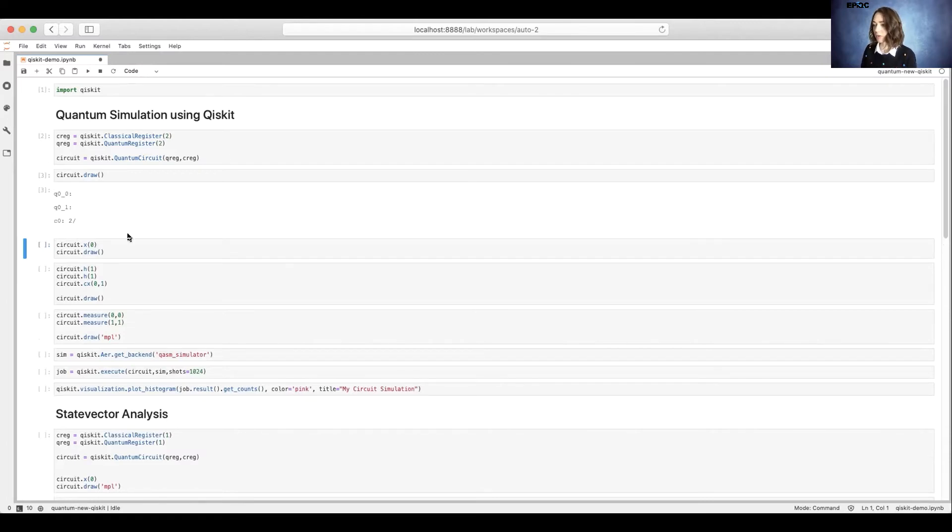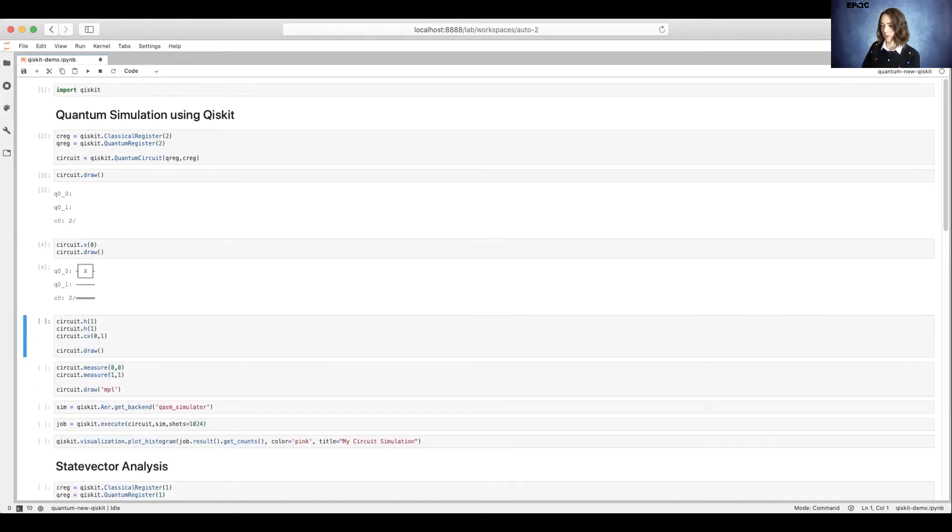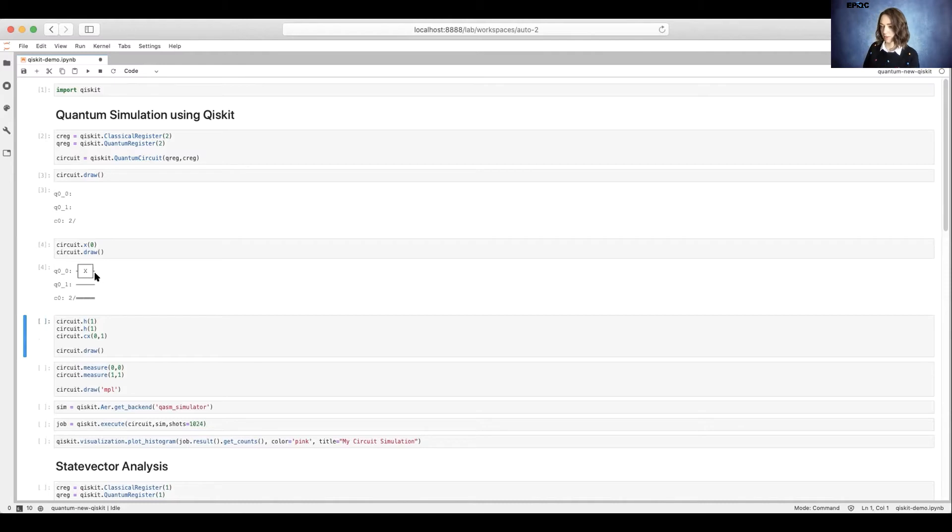Now we're going to add an X gate, and we'll draw our new circuit. So here we've added an X gate to our top qubit, qubit zero.